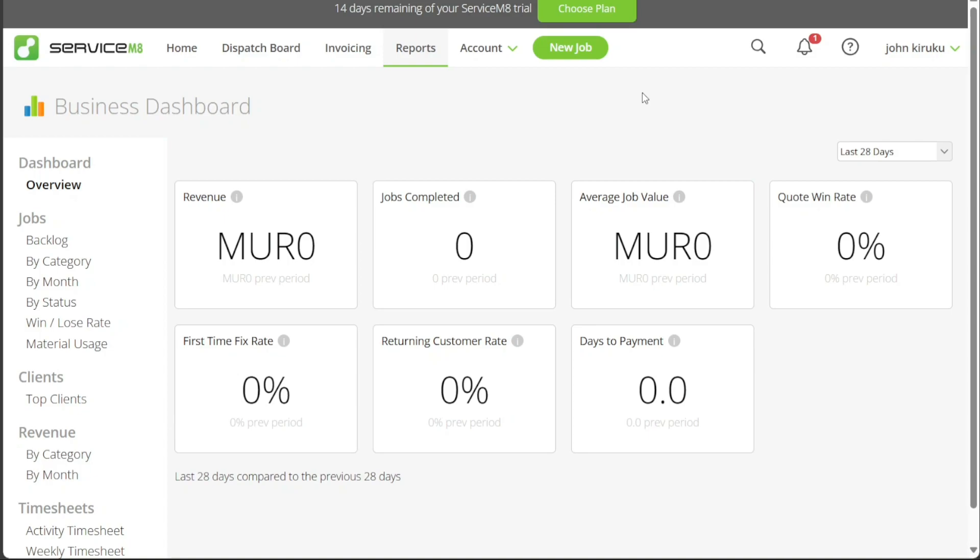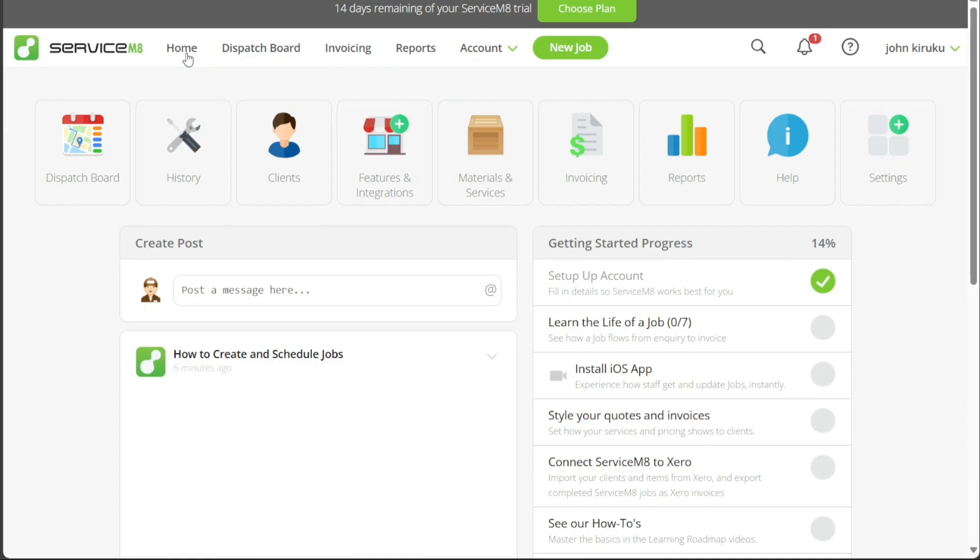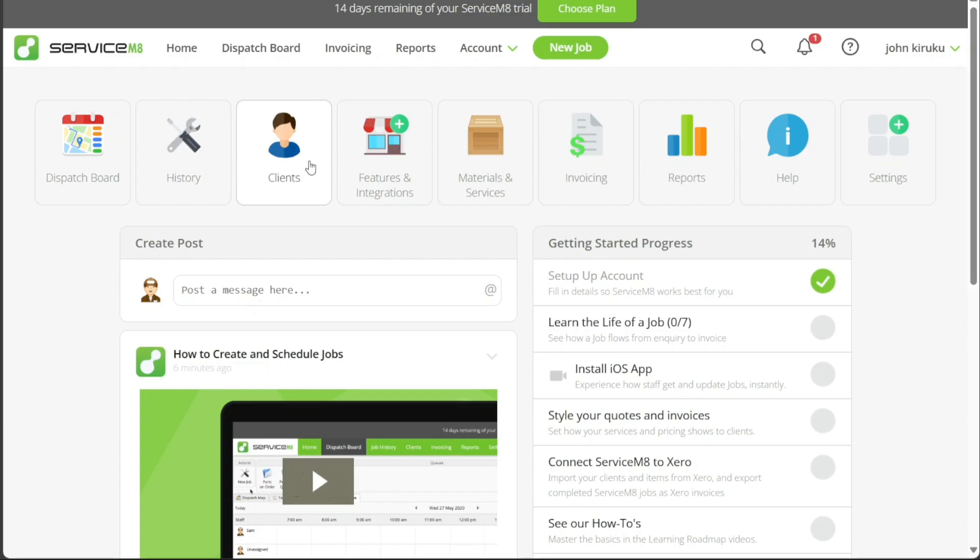Now, let's see how to add a client in ServiceMate. Adding a client is an integral part of managing your business operations efficiently. This process entails collecting and storing relevant client details for future jobs, invoices, and communication. To add a client, click on the Home tab from the top menu. From the Home tab, you'll have quick access to various features, including the Client option.